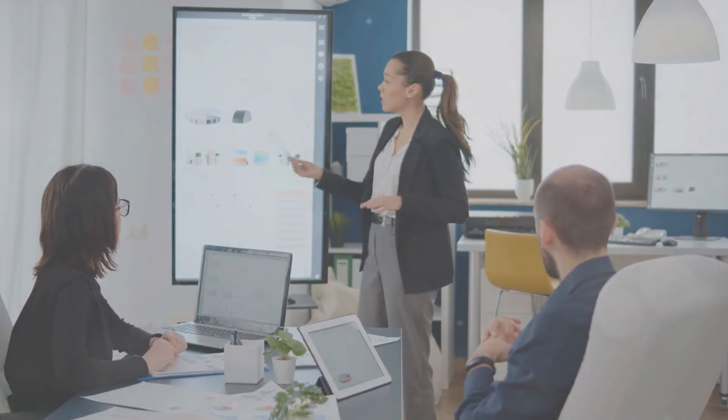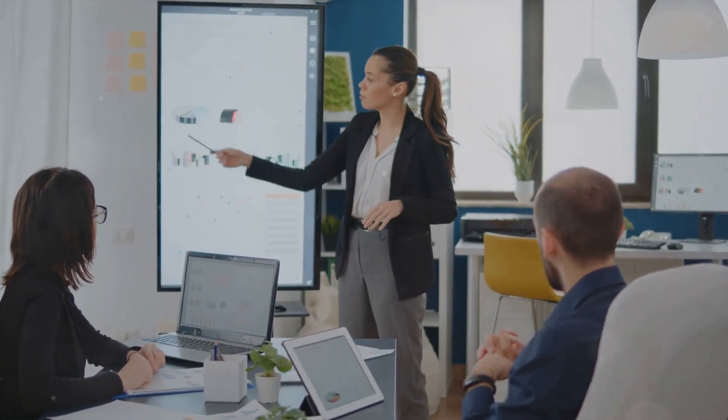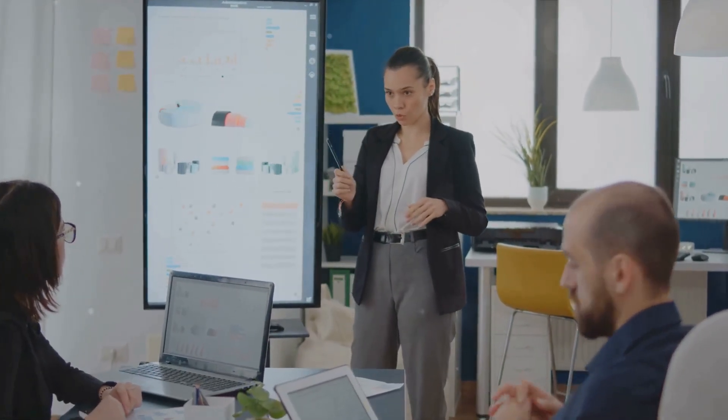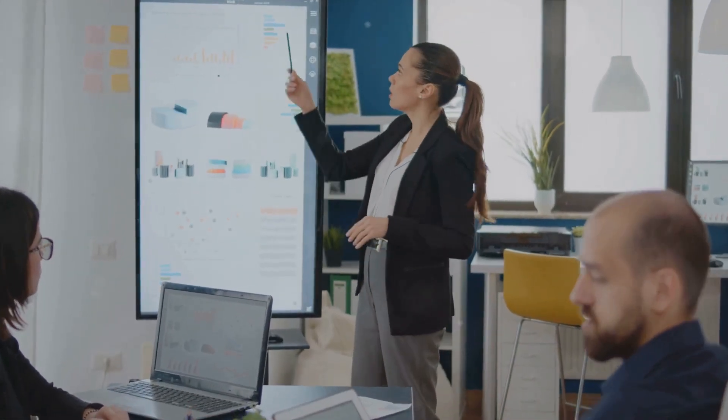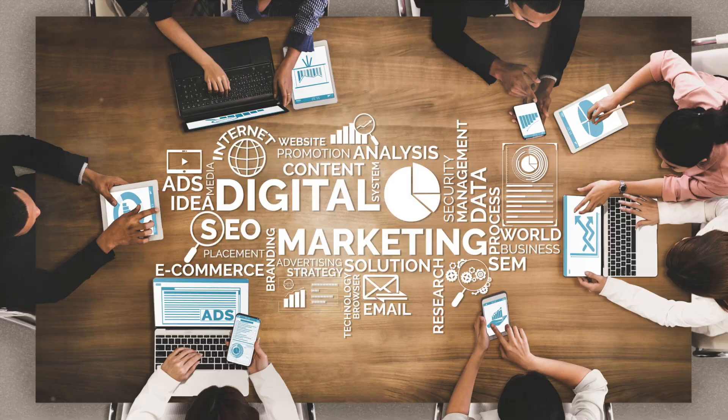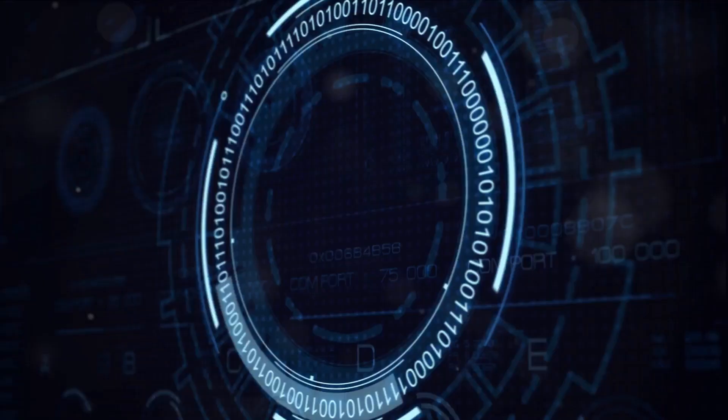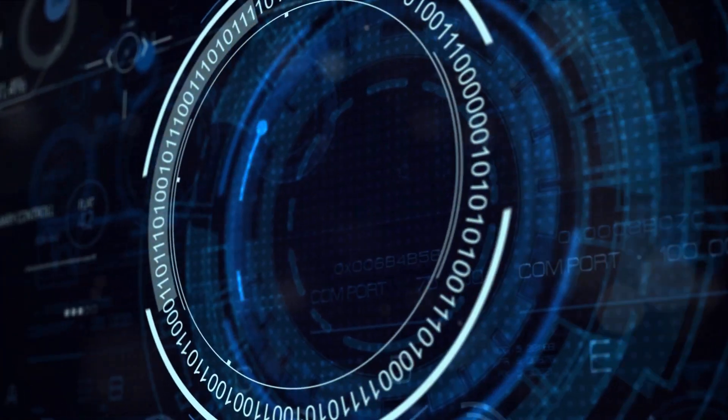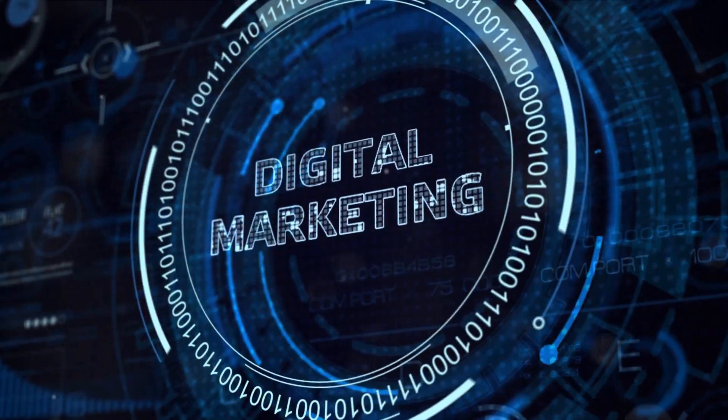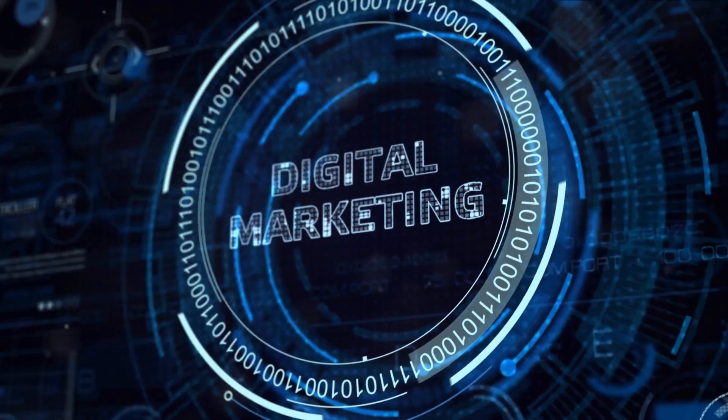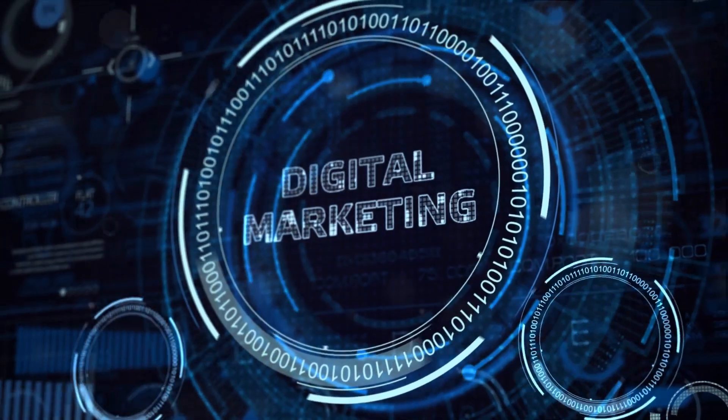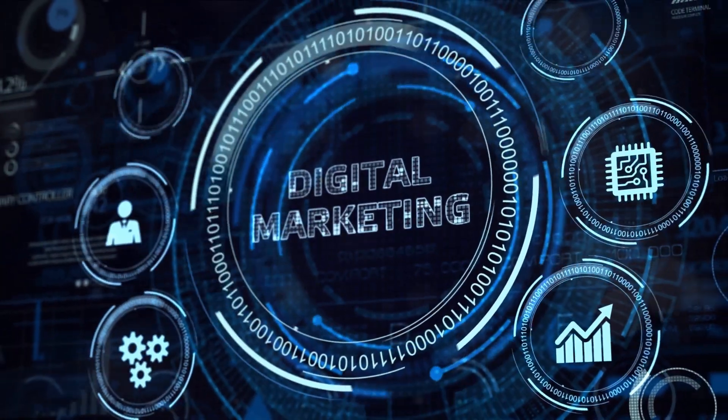So, whether you're a marketing professional or a business owner, take a moment to appreciate the power of automation and the value of real-time data. With solutions like these, the future of marketing is not just about creativity and strategy, but also about smart data management. And that's a future we can all look forward to.